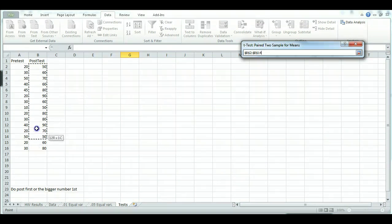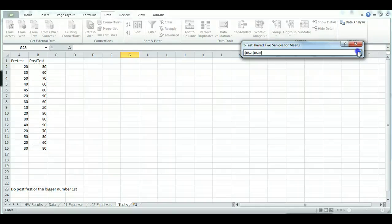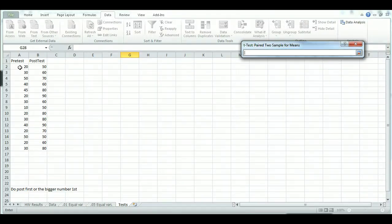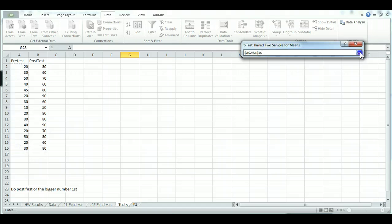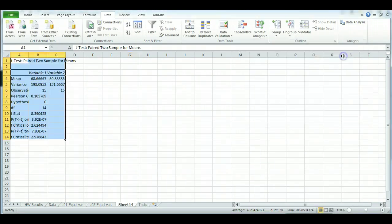So make sure you drag and select all of your post-test results, and then select your pre-test results by dragging. And then here you just change the alpha. So start with .01 and click OK. Then you get your results.